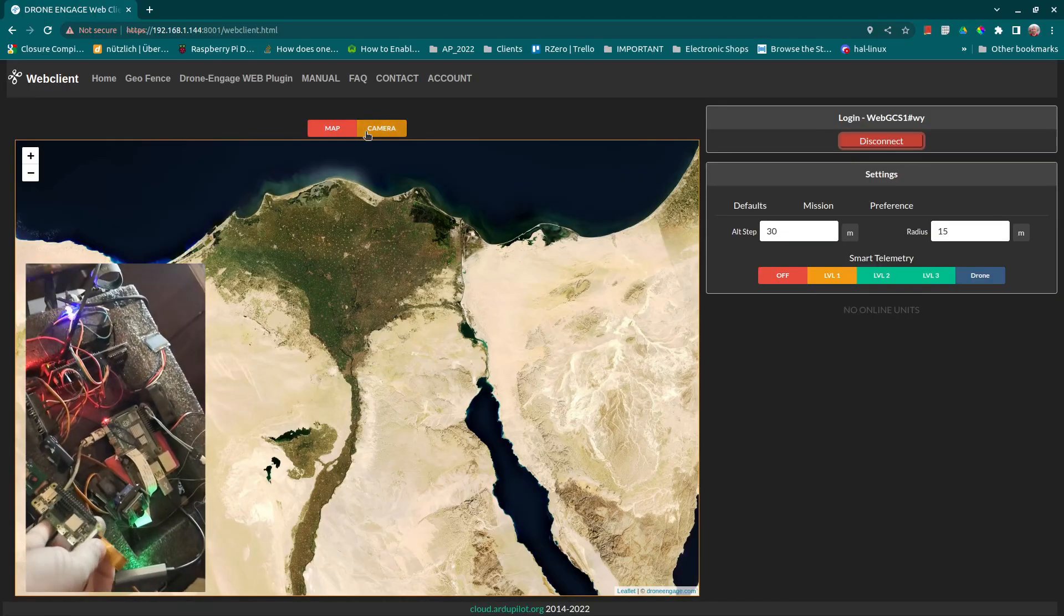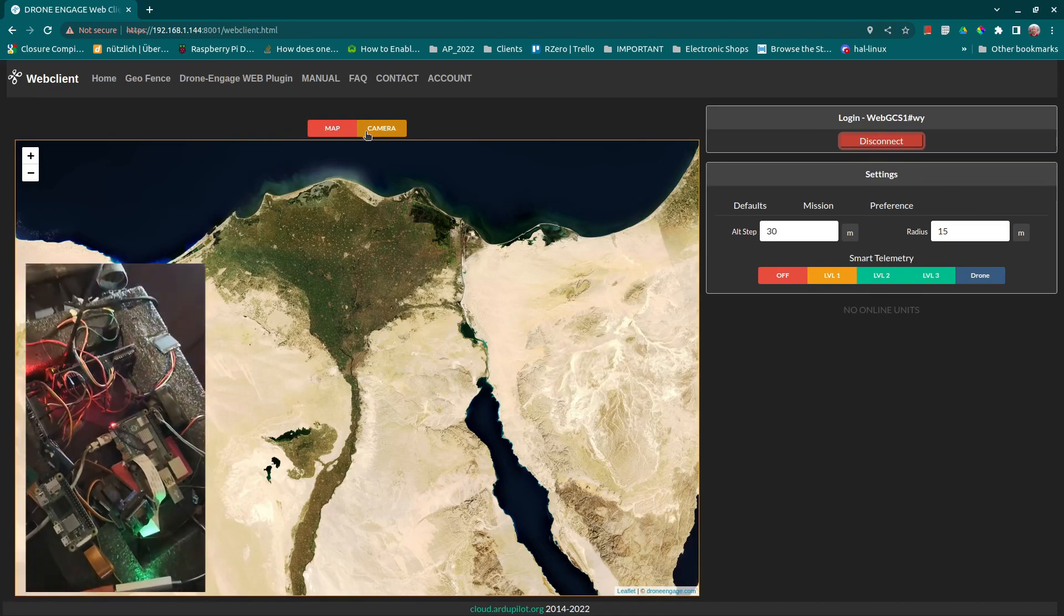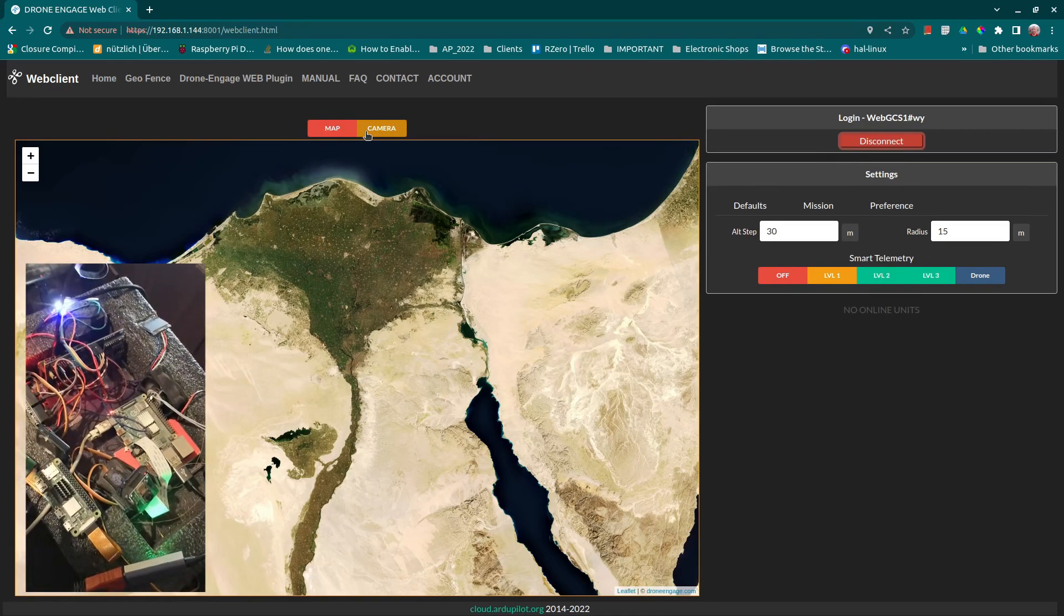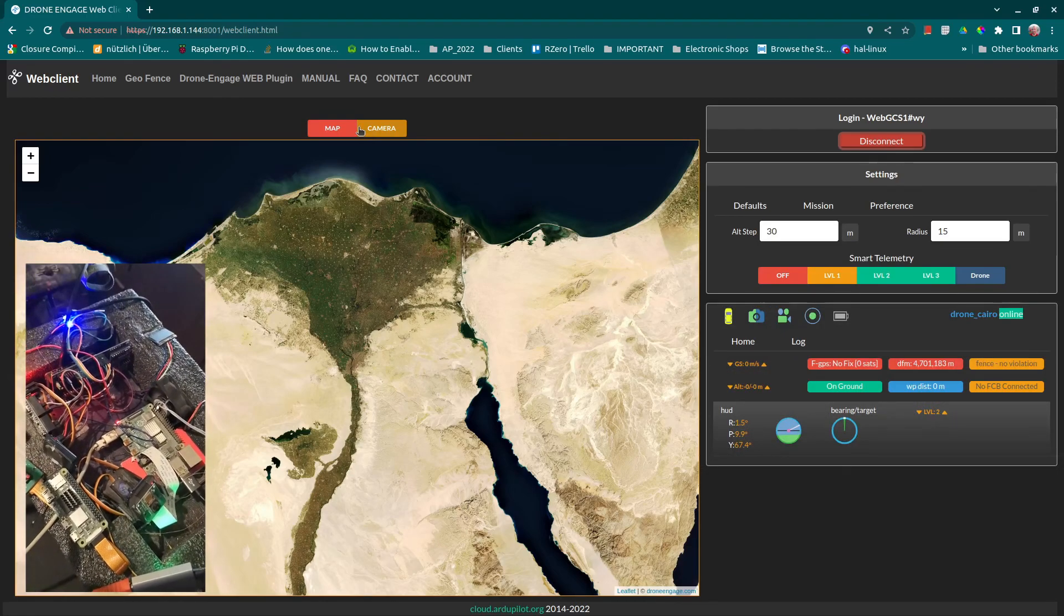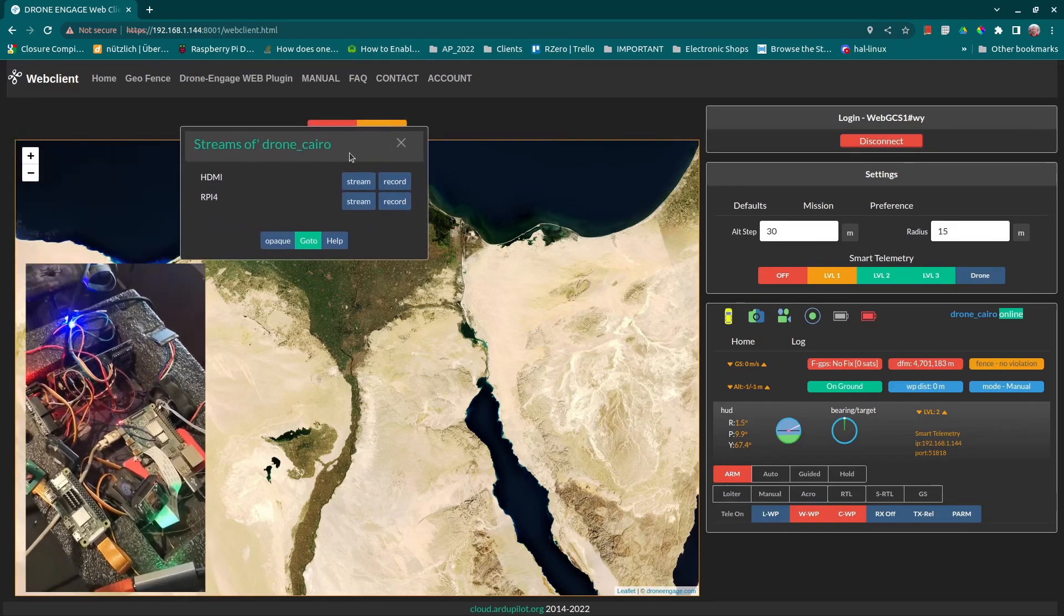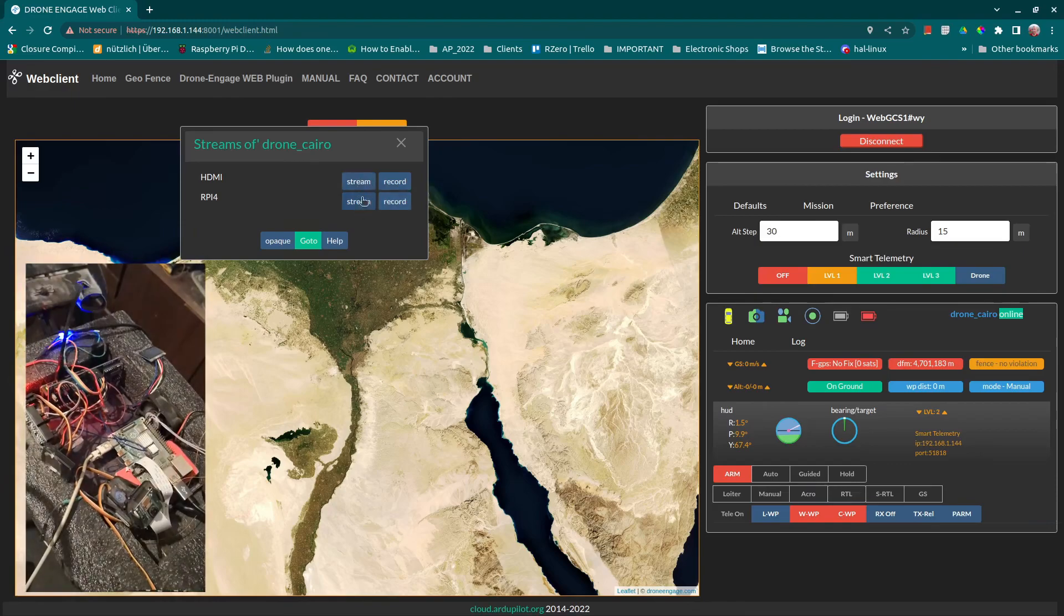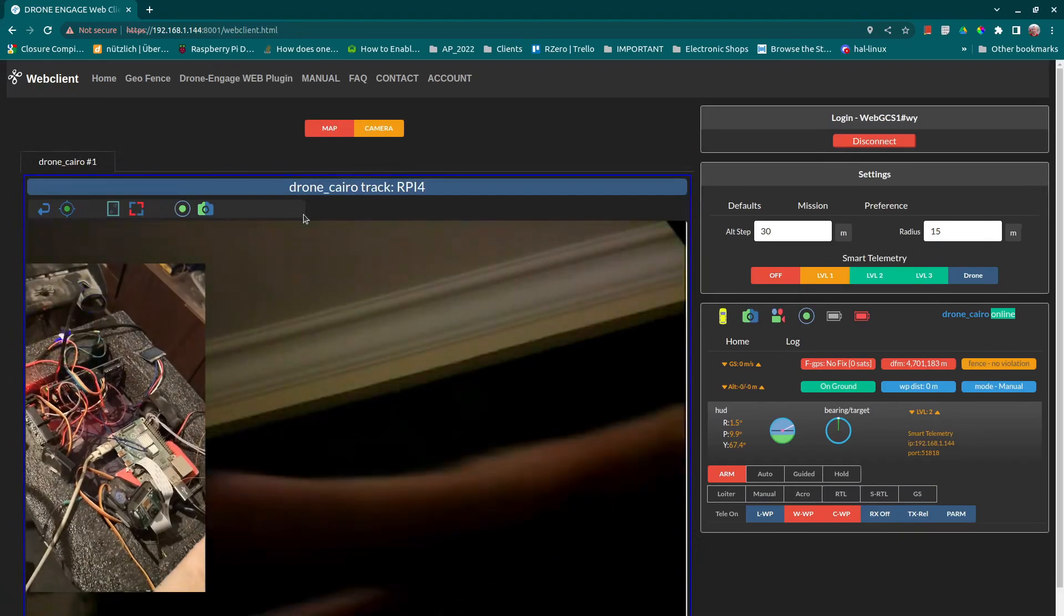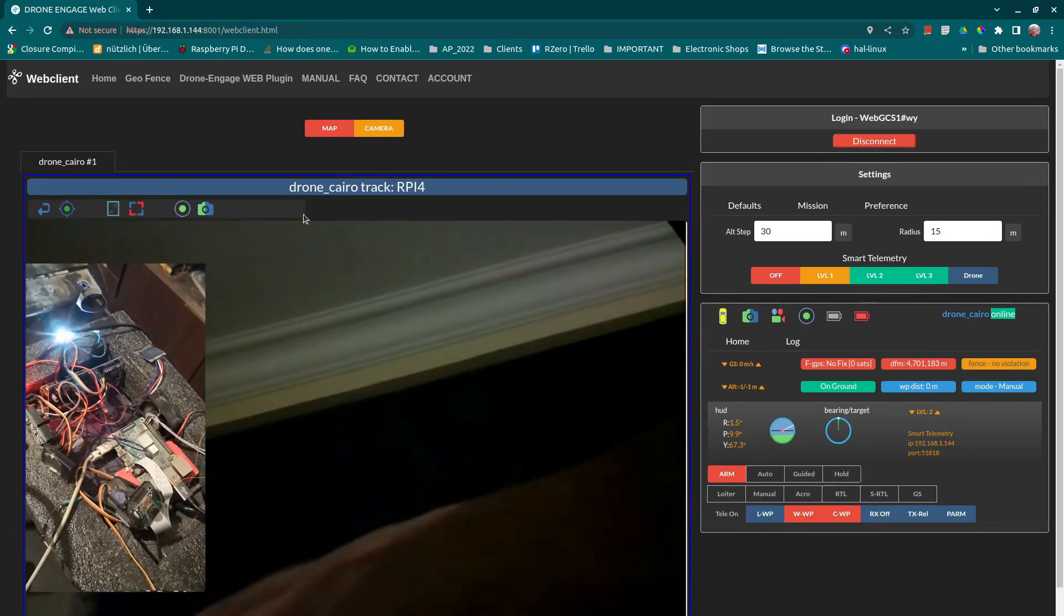So now let's run. Drone underscore Cairo unit added. Drone Engage connected to it by web, connected to flying board. Connected. Drone underscore Cairo. Flight mode is manual. As we can see here, we have two streams. One of them is the Raspberry Pi 4. Here I put my hand here.